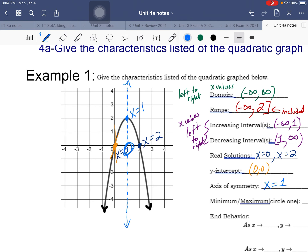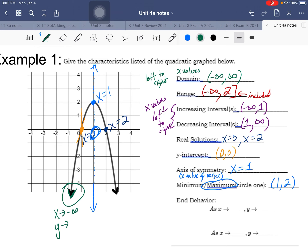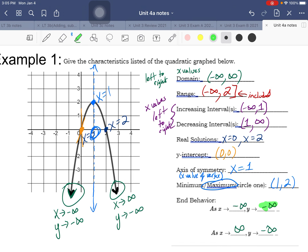The vertex is a maximum point at (1, 2). For end behavior, you have two ends of the graph. As x goes to negative infinity, the y-value goes to negative infinity. On the right side, as x goes to positive infinity, y also goes to negative infinity. Both sides of the graph are going down forever.